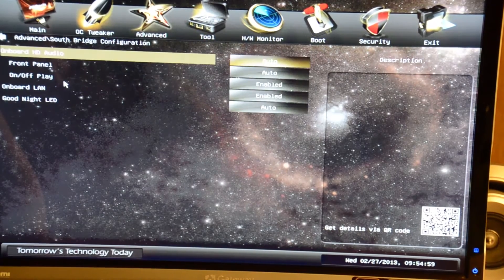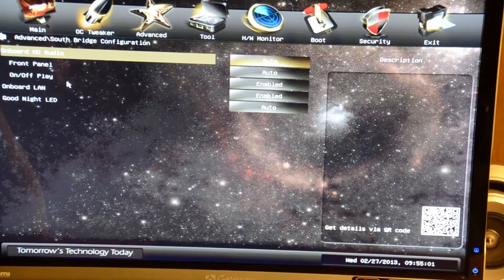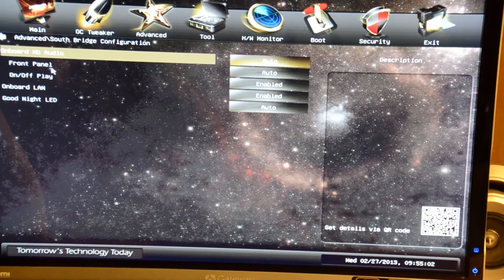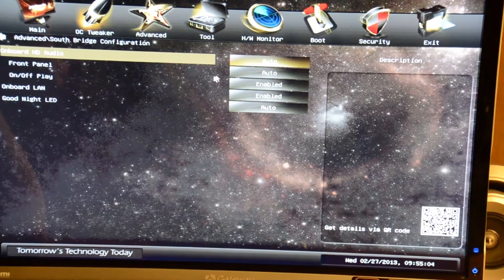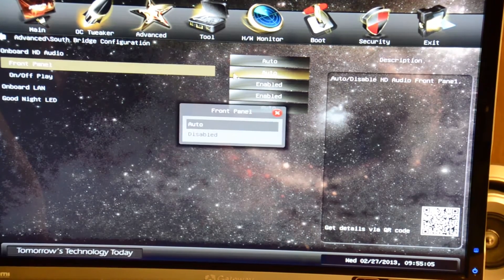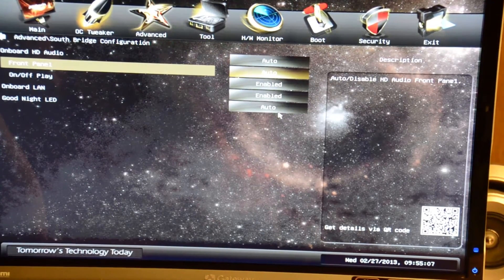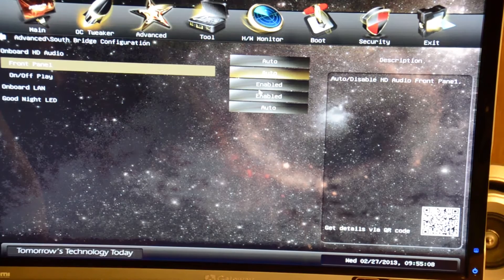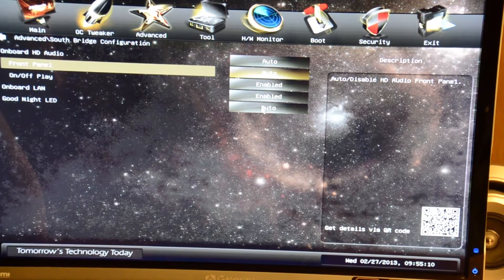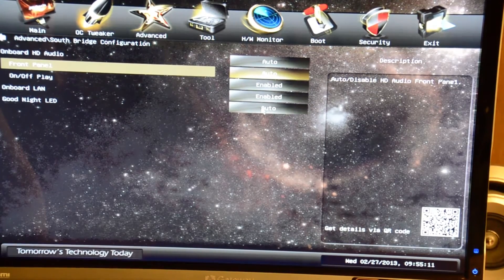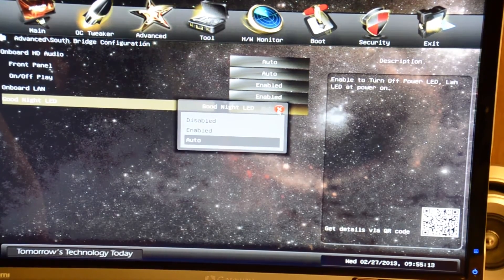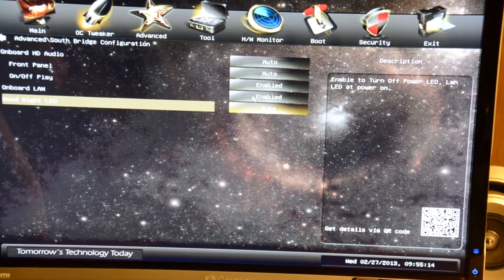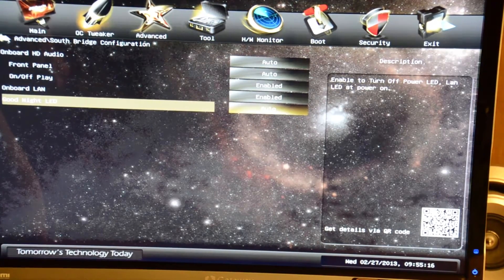South bridge configuration has onboard HD audio. You can turn your front panel audio on or off, onboard LAN and goodnight LED. I'm not sure what that is, but I'll find out at a later time.